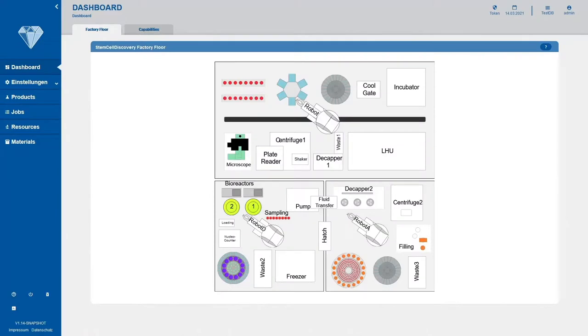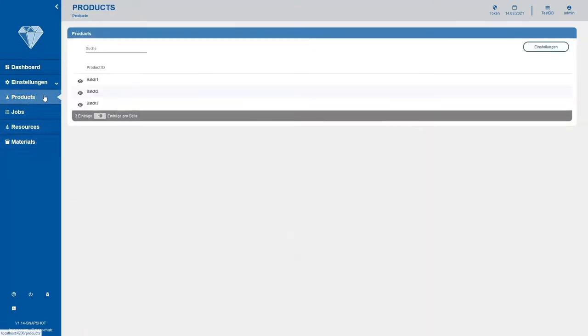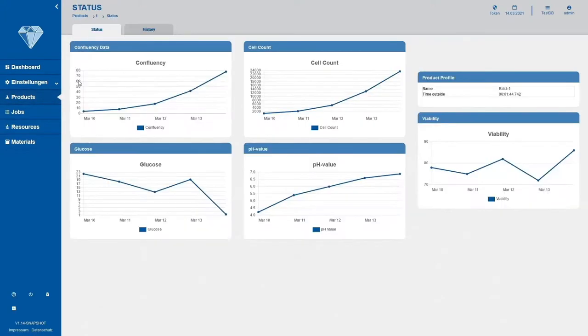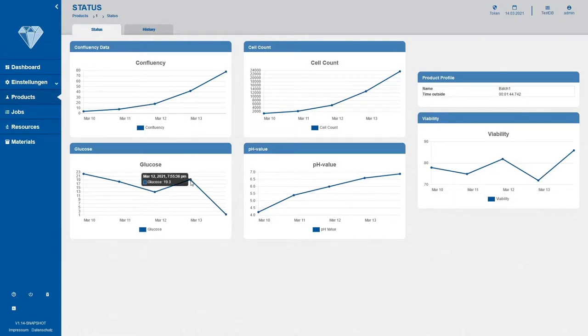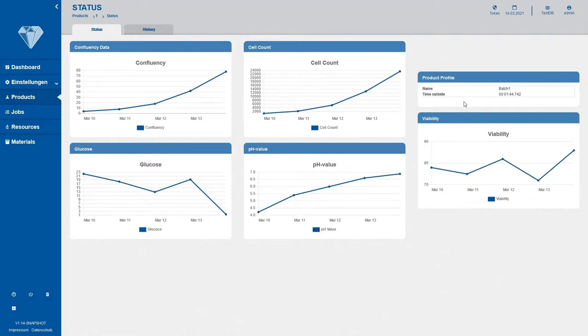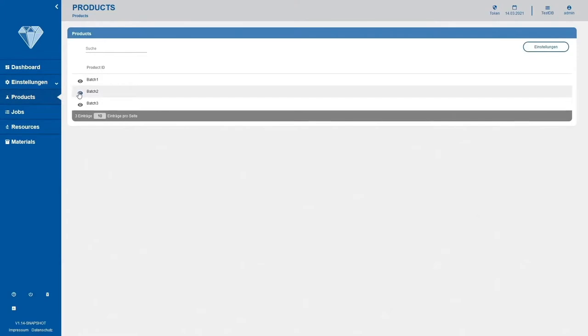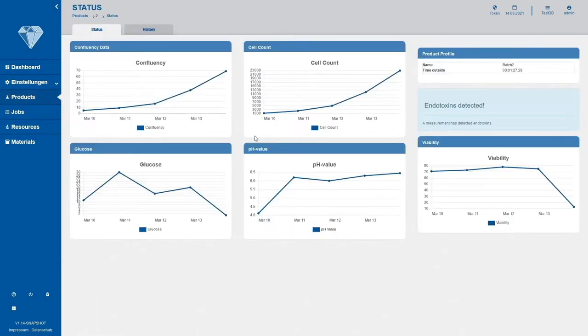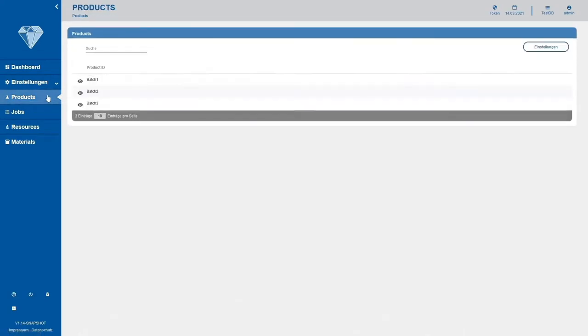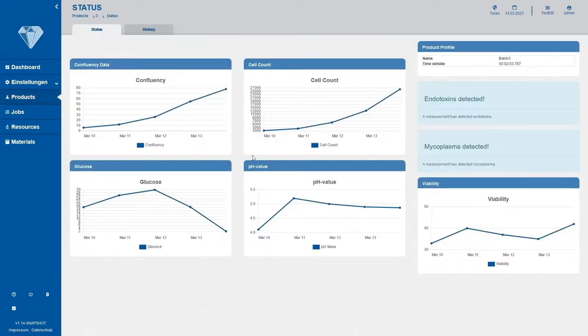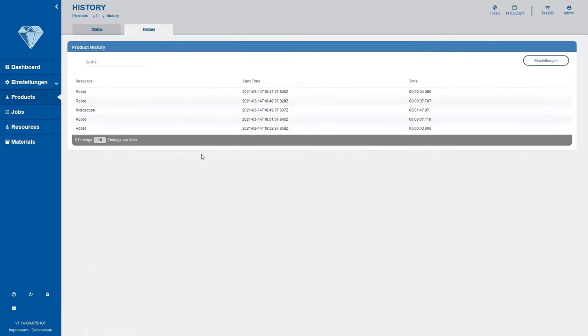Next up are the product details pages. We can navigate to the products details pages using an overview. We are presented with graphs for confluency, cell count, glucose, pH value and viability, showing the development of the batch over time. Additionally, there is a product profile with the name of the product and the time it has spent outside the incubator. There are also boxes in case endotoxins or mycoplasma are detected. The product also has a history, showing the station a product has visited and for how long.